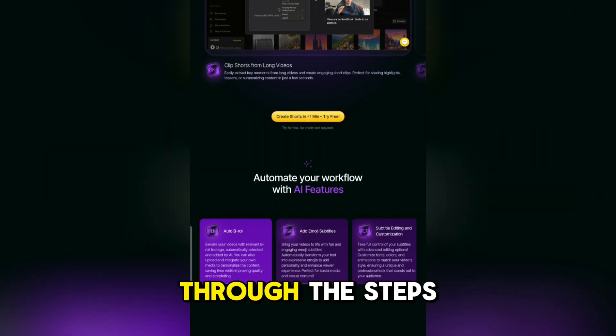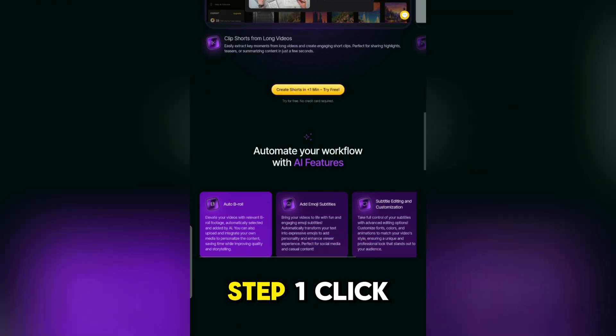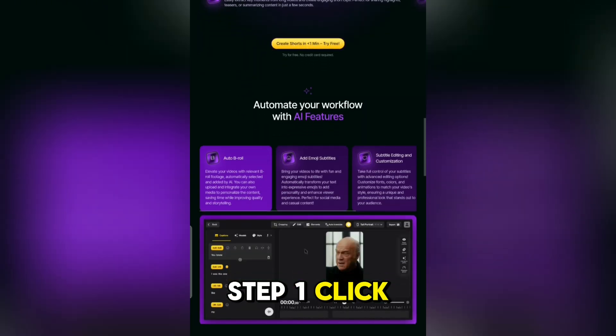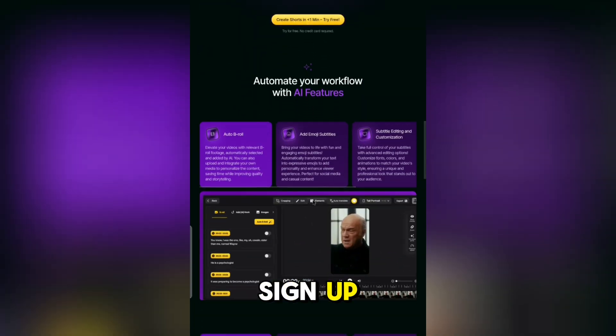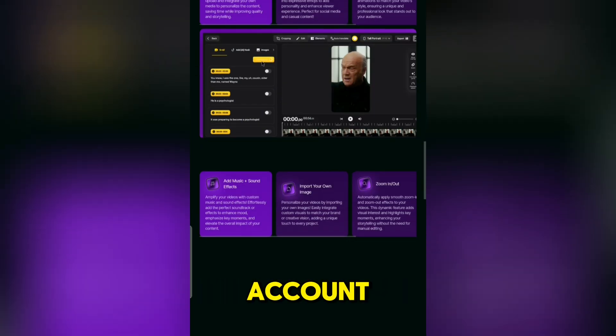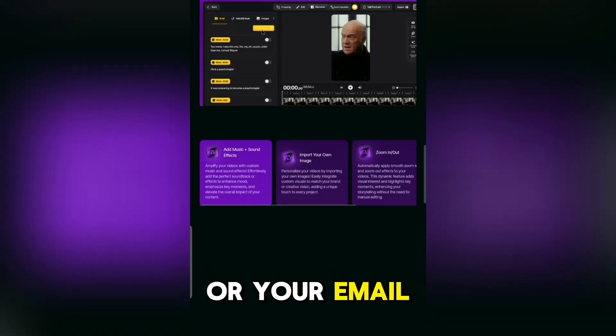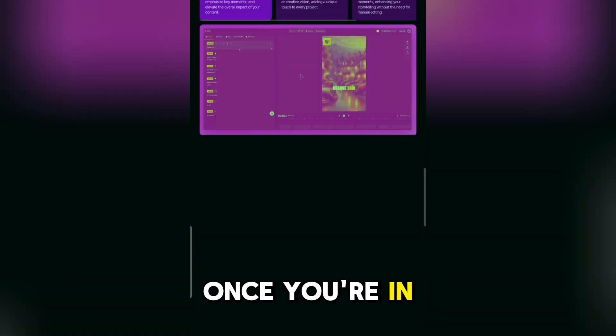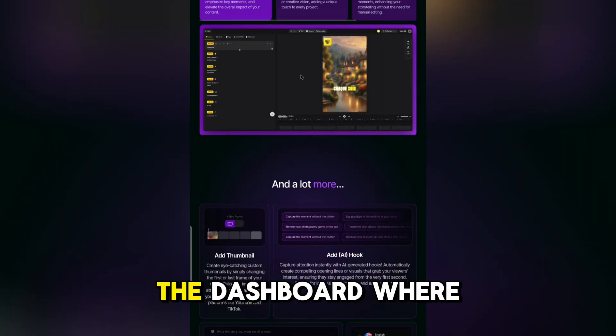Now let's walk through the steps. Step 1: Click Sign Up. You can register using your Google account or your email. Once you're in, you'll land on the dashboard where everything happens.